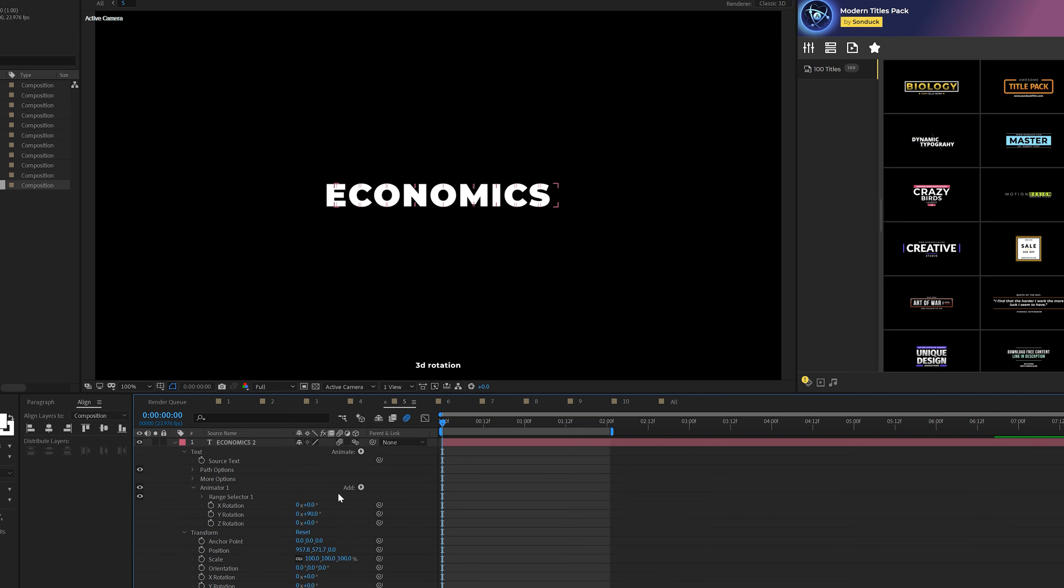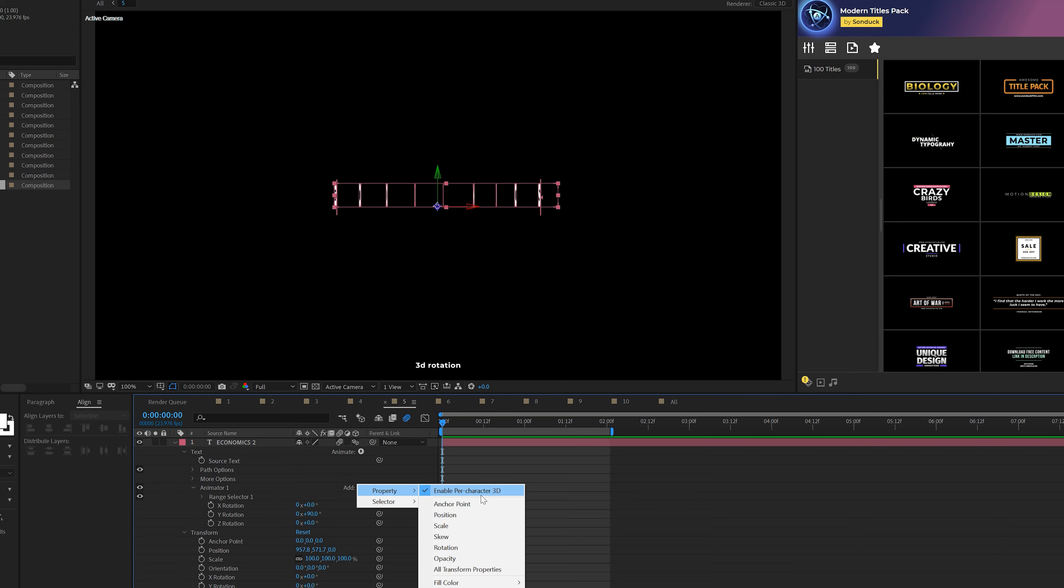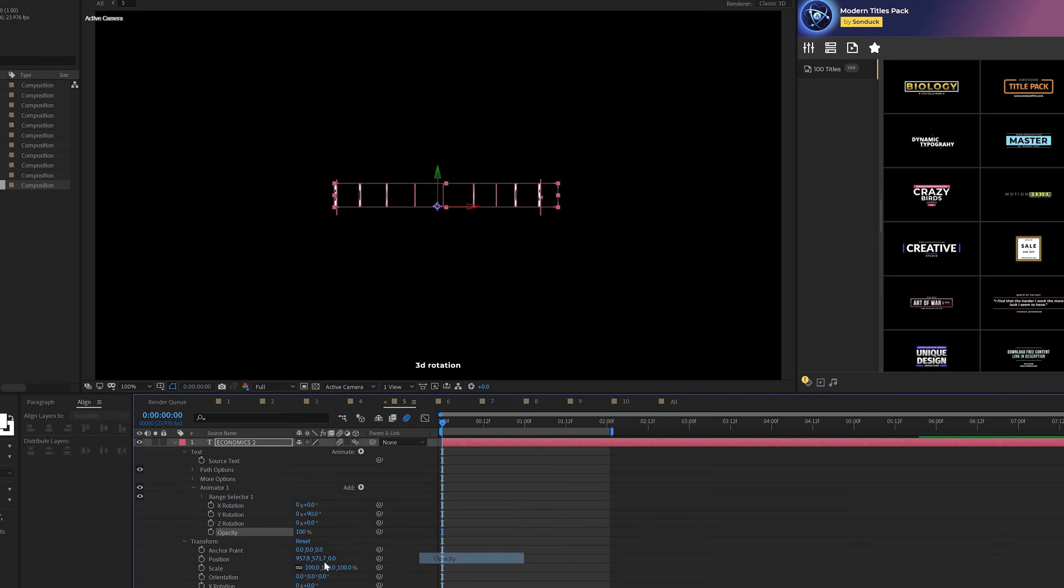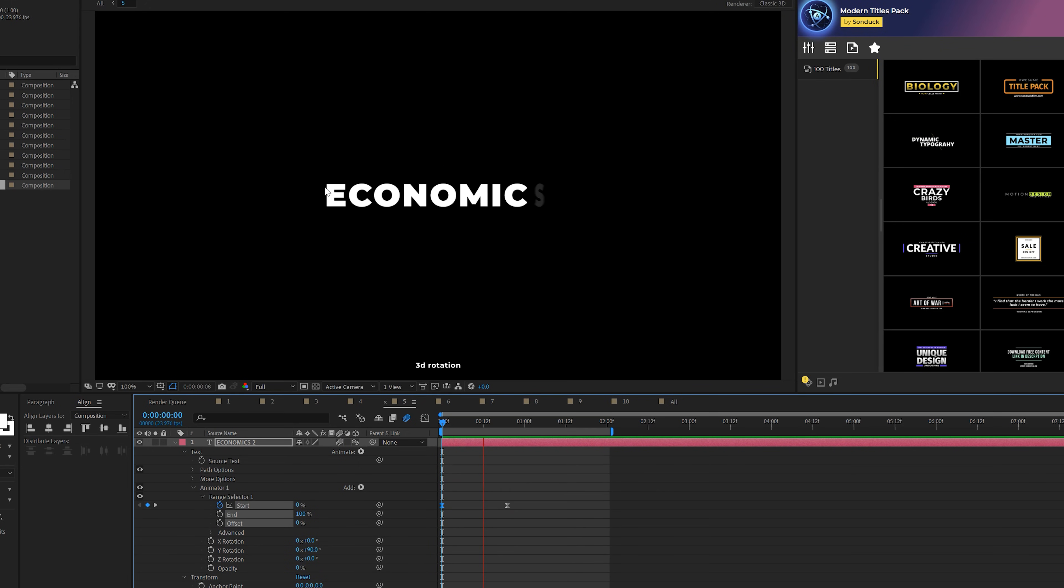Then what you do is come here to add property and of course add an opacity. Set that to 0%. And as you know it, go ahead and animate the range selector start percent. And boom, there you have it. Now you have a three-dimensional reveal in of your title.